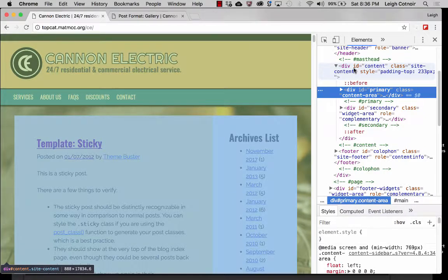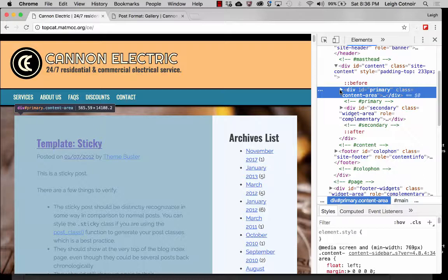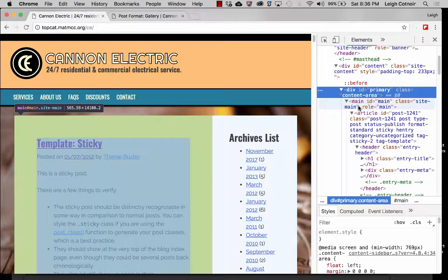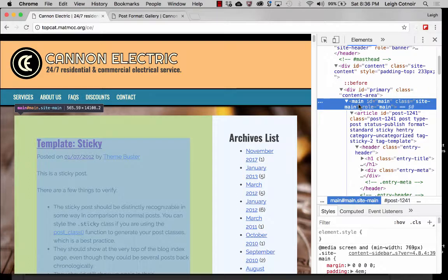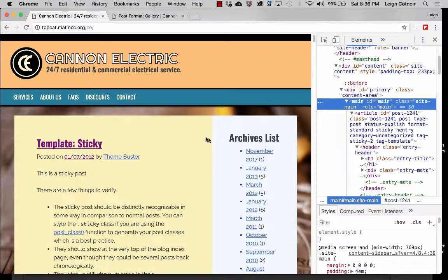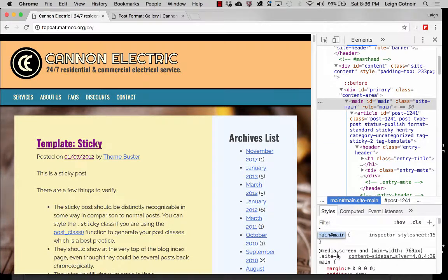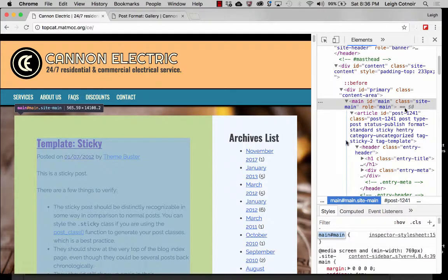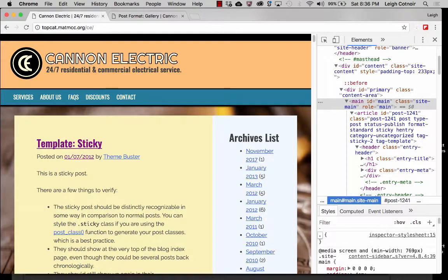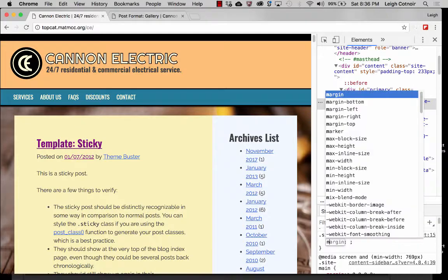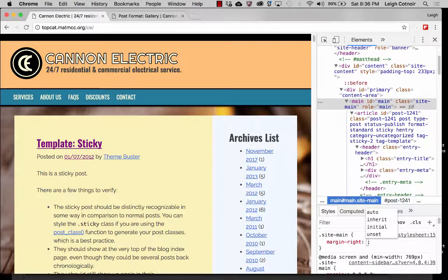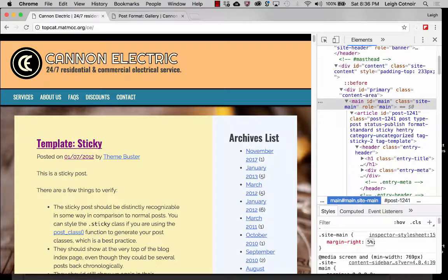This is the entire content section. If I look at my primary section and go inside that and find where I've got main — I've got my main section. Maybe this main area is where I might want to give it a little bit of margin. So I'm going to do, instead of the ID of main, I'm going to do site-main. And we'll say margin-right. Let's just do it in a percent and see what that looks like — 5%.